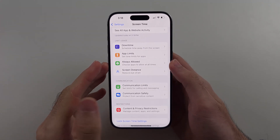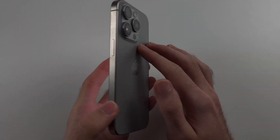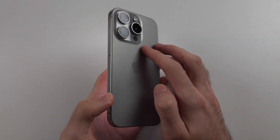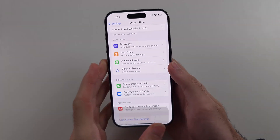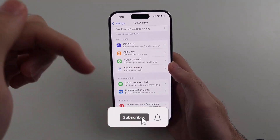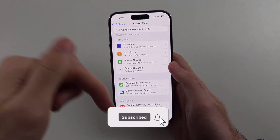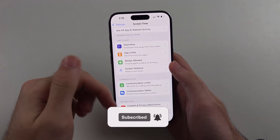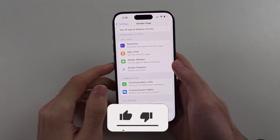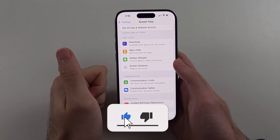Here is how you fix screen time on iPhone. But first, hit the like and subscribe buttons down below — it really helps me out, thank you.